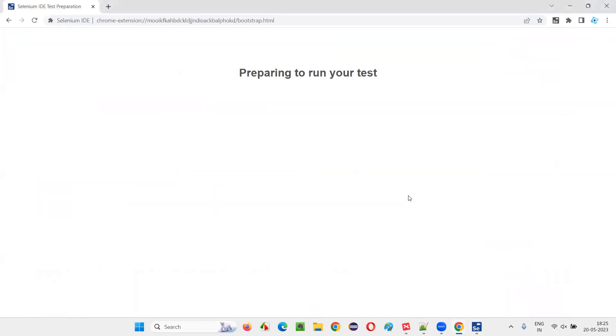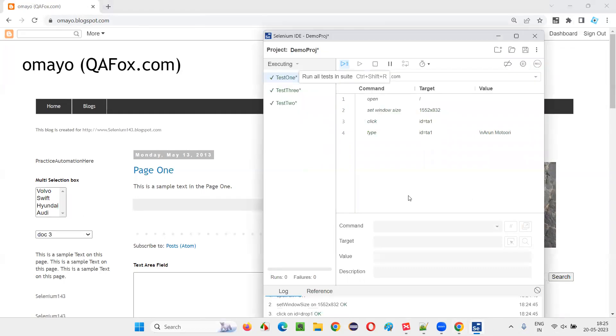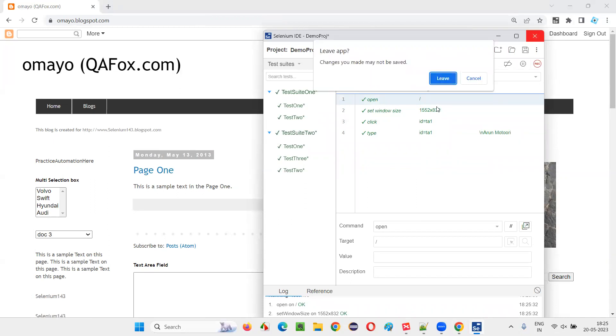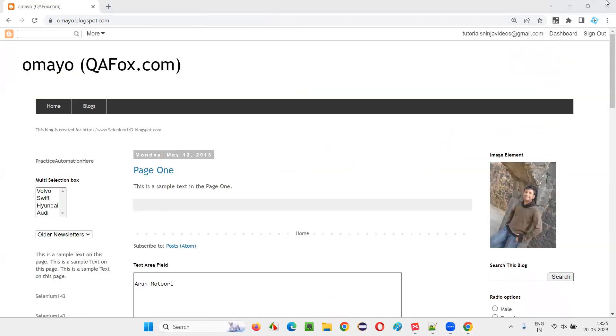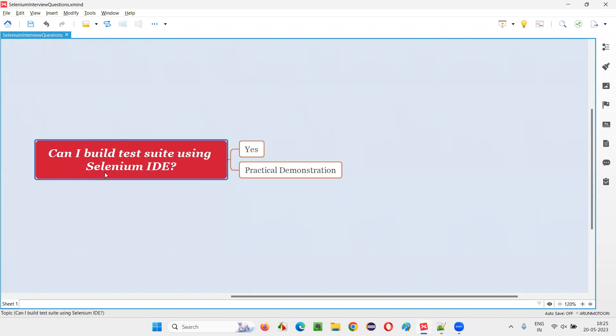Now the last one. Yeah. Completed. Now close this, leave it. That's it. So hope you guys understood how to build a suits or create a suits in Selenium IDE. So that's all for this session. Thank you. Bye bye.